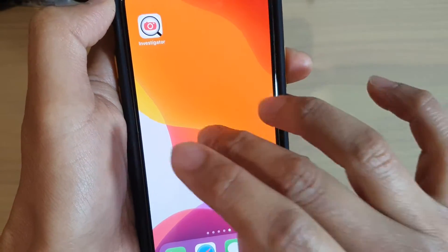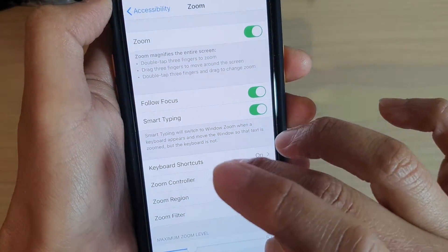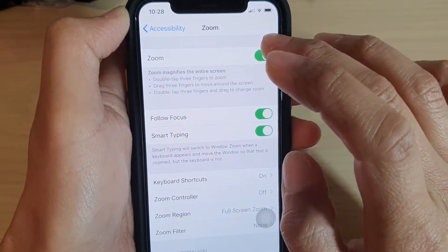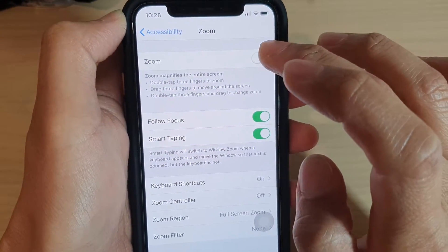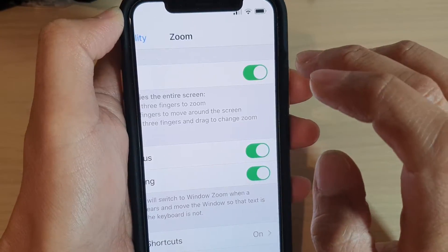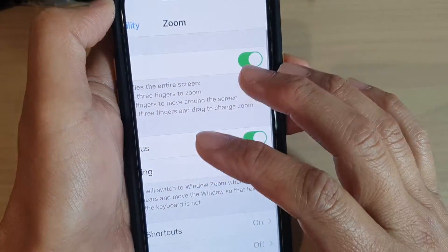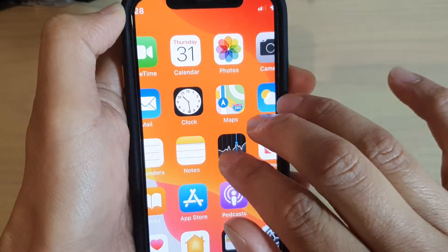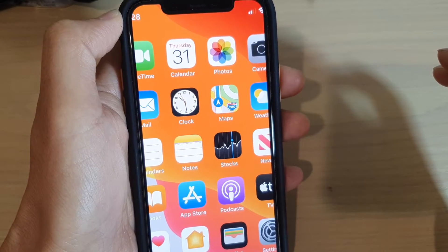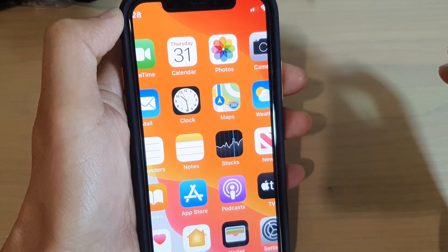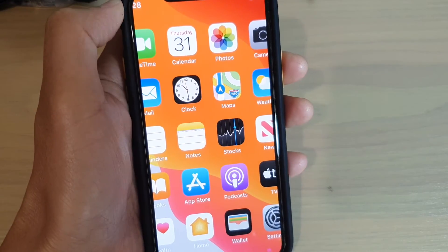That's how you can turn zoom on or off. Just go into Settings and tap the switch to turn it off. That's how you can use the zoom features on your iPhone 11 or the 11 Pro. Thank you for watching this video — please subscribe to my channel for more videos.